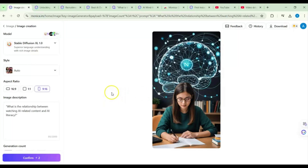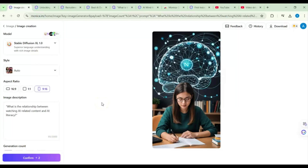I believe we have covered a good amount of the tools in Monica AI. I hope you enjoyed today's video and can explore more of the tools in Monica according to your own interests. Thank you for today and see you in the next video.